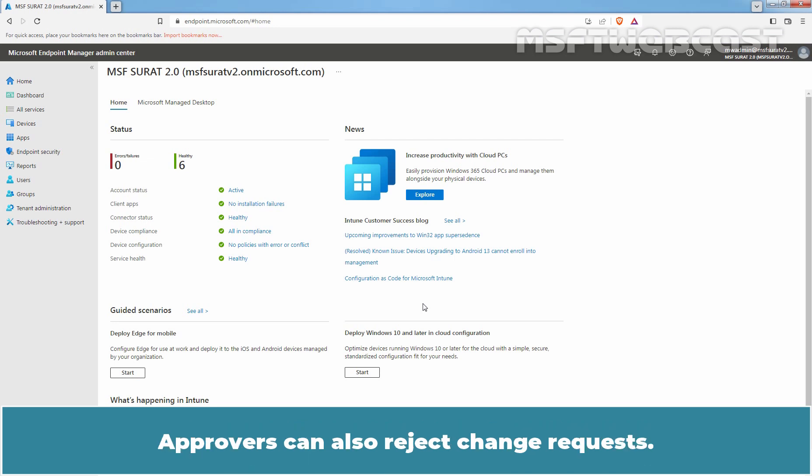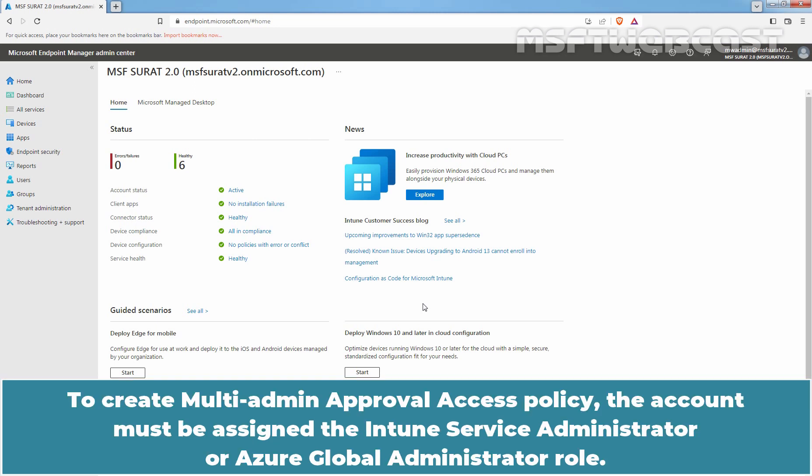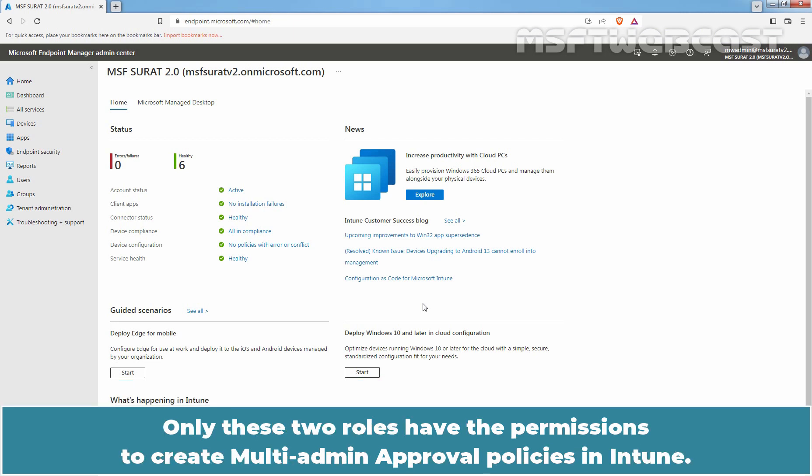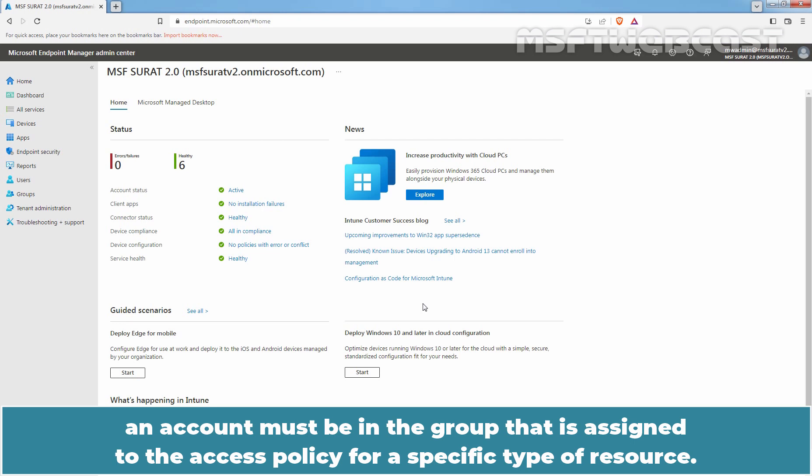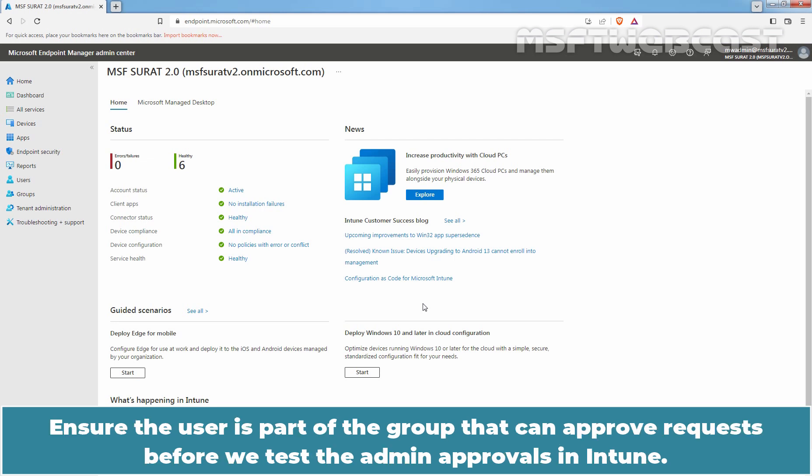Approvers can also reject change requests. To create multi-admin approval access policy, the account must be assigned the Intune Service Administrator or Azure Global Administrator role. Only these two roles have the permissions to create multi-admin approval policies in Intune. To approve multi-admin approval policies, an account must be in the group that is assigned to the access policy for a specific type of resource. Ensure the user is part of the group that can approve requests before we test the admin approvals in Intune.